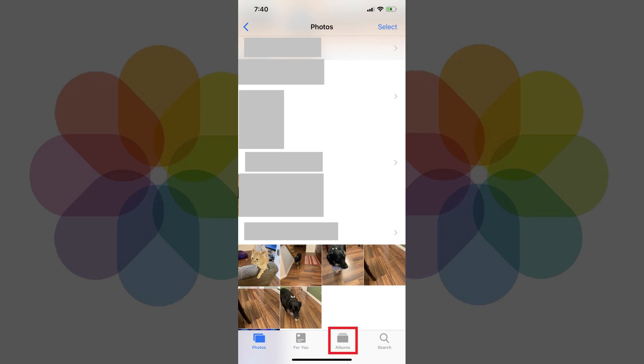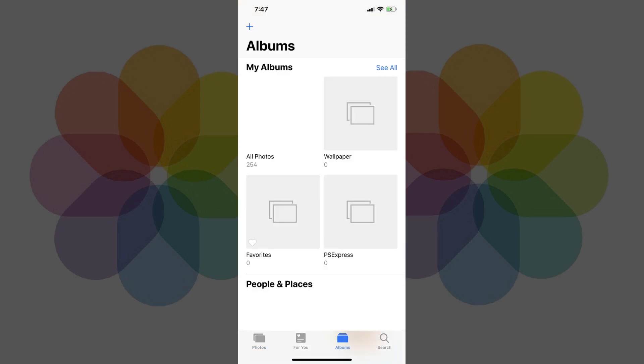Step 2. Tap Albums in the row of options along the bottom of the Photos app. The Albums screen appears.